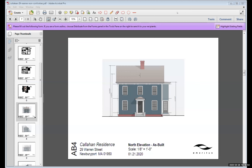Chairman Champetti opens public comment for 29 Warren Street. No members of the virtual audience raise their hand to speak in support or in opposition. Andy confirms he is monitoring both panelists and general attendees and will flag any raised hands.